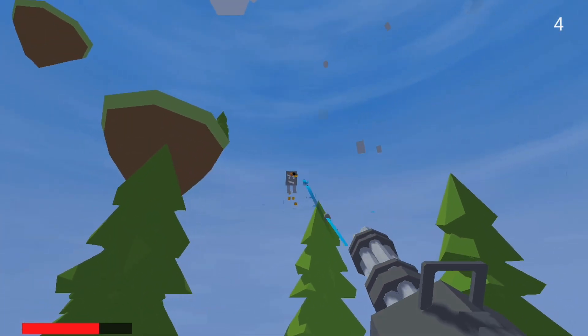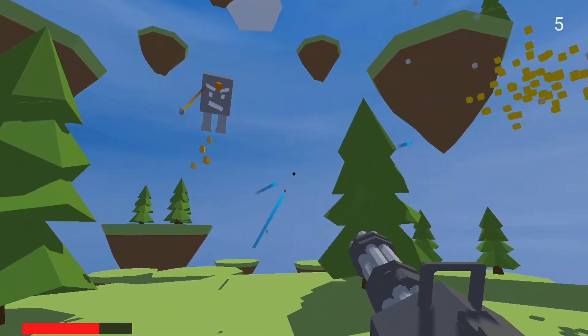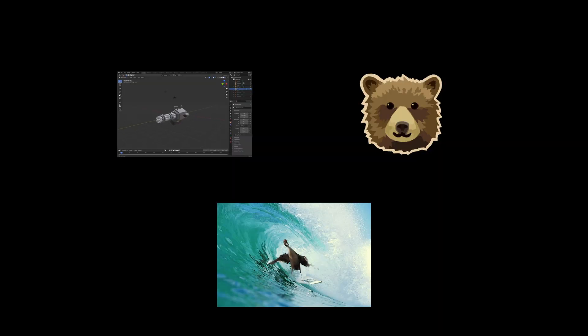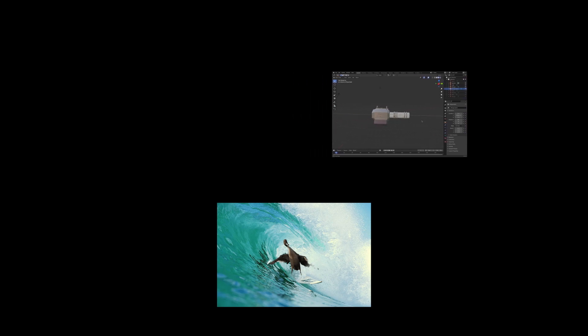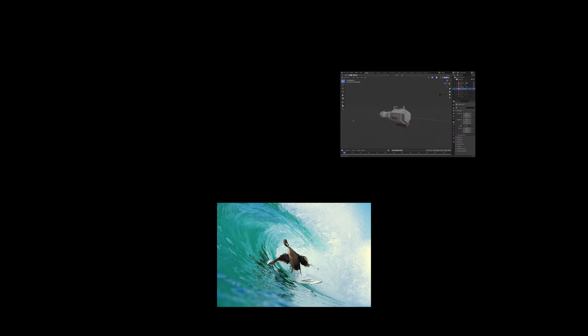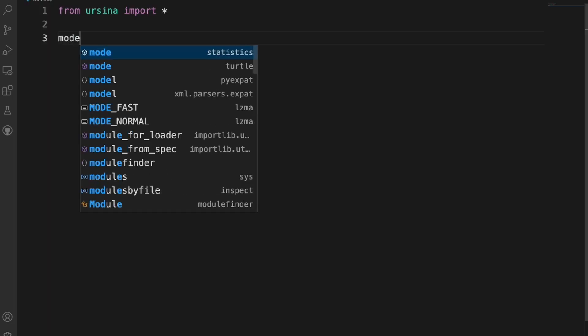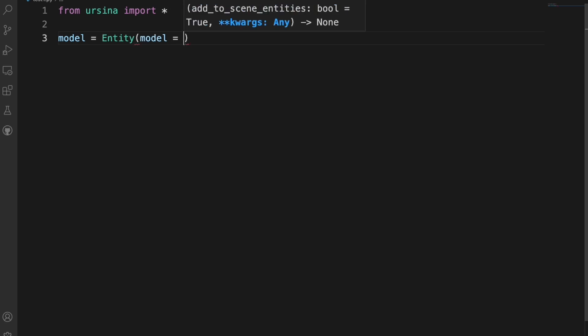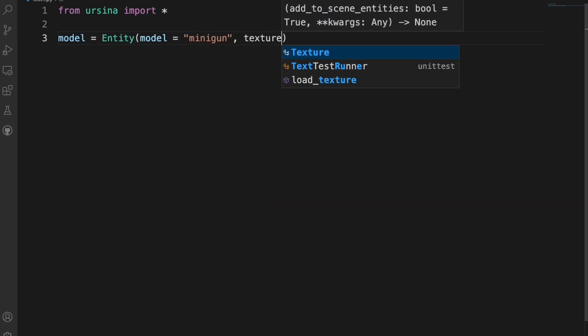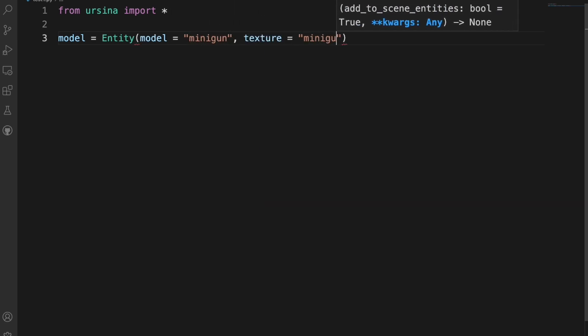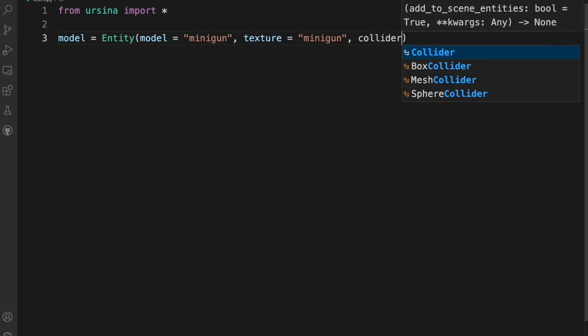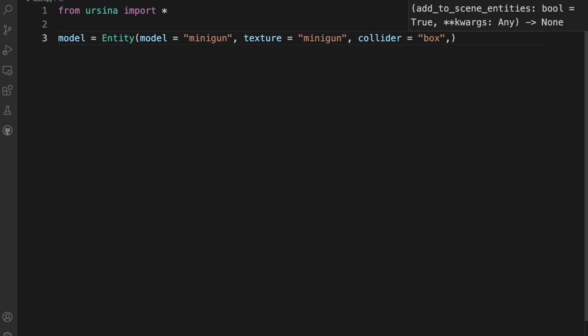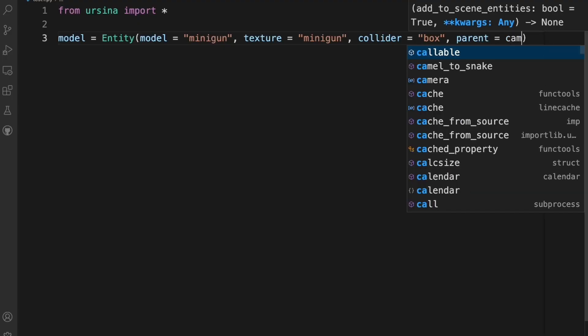I'm actually really surprised at how well these models came out. Importing models into Ursina is actually really easy. First, you create a new entity. To import the model, you set the model of the entity to the model you created. Then set the texture. Then you can add a collider and parent it to the camera, and boom, you have a minigun.